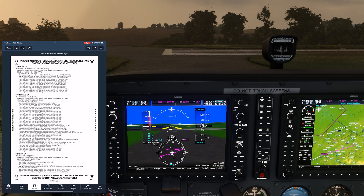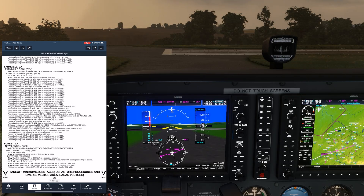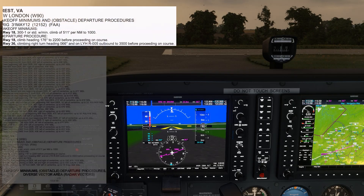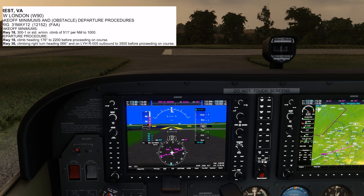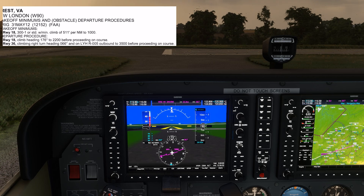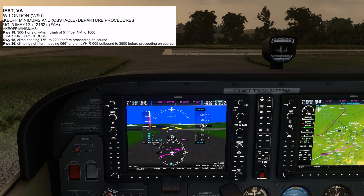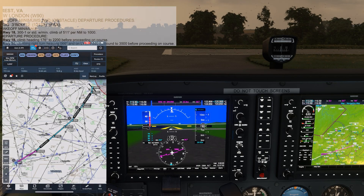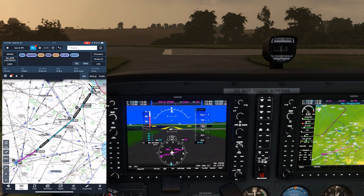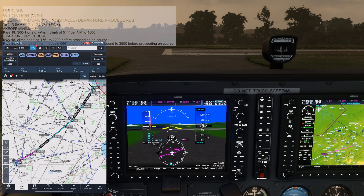For runway 36 here, that's going to involve making a climbing right turn after reaching 400 feet above the departure end of the runway's elevation, to 066 degrees. That'll put us on an intercept to the 005 radial from the Lynchburg VOR, which we'll follow outbound at 3500 feet, then proceed on course. In our case, proceeding on course means we'll fly to SWARM and join the airway.